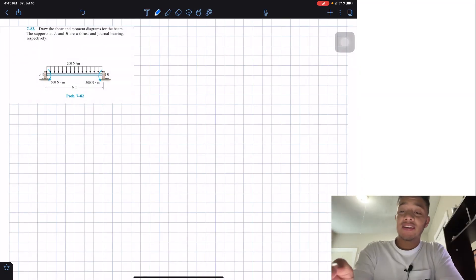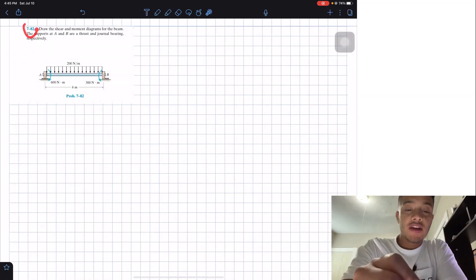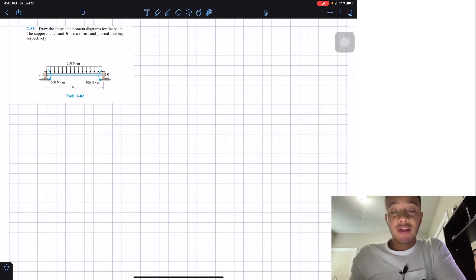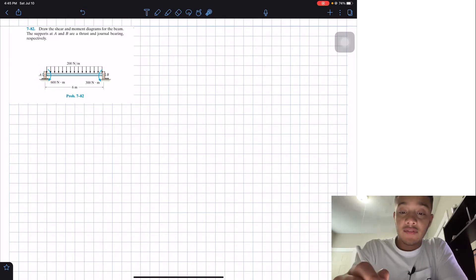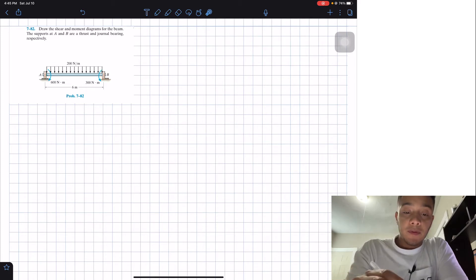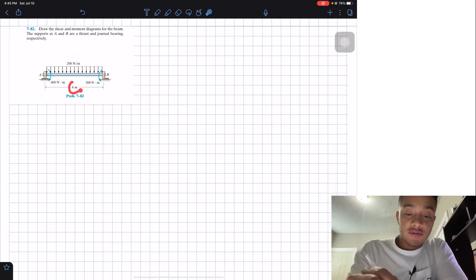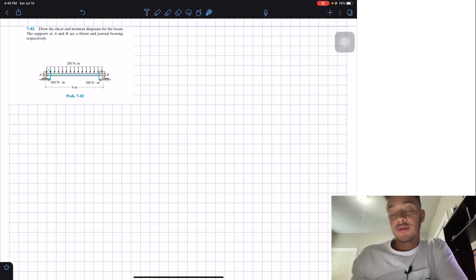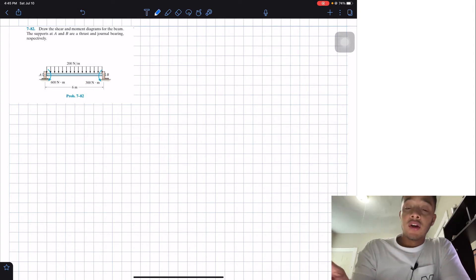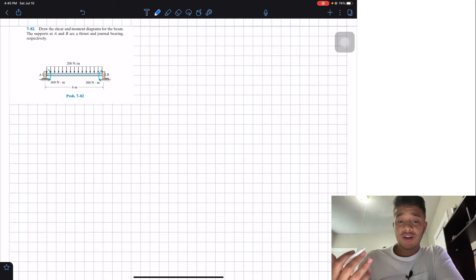Welcome back everyone to Learning My Teaching. We're in Statics and today we're going to solve problem 782. It says draw the shear and moment diagrams for the beam. The supports at A and B are thrust and journal bearings respectively. We have a thrust bearing at A, a journal bearing at B, a distributed load of 200 N/m over six meters, a moment of 600 N·m at point A, and another moment of 300 N·m at point B.